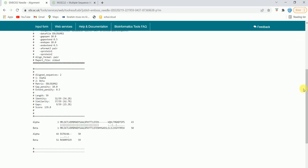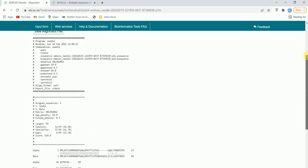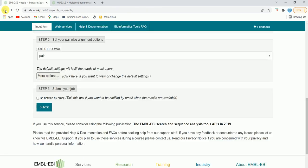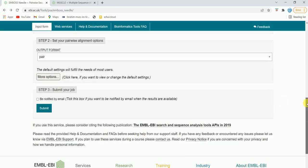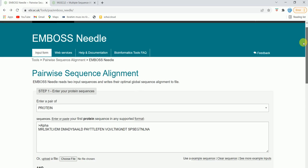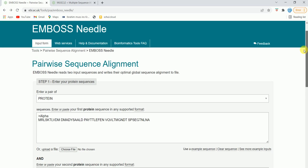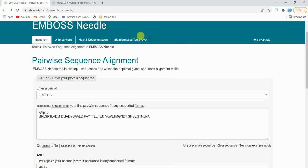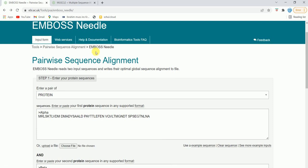Pretty simple — just take the sequences, put them in the blanks, hit Submit, and you will get the results. The tool we used is EMBOSS Needle. The link will be provided in the description.